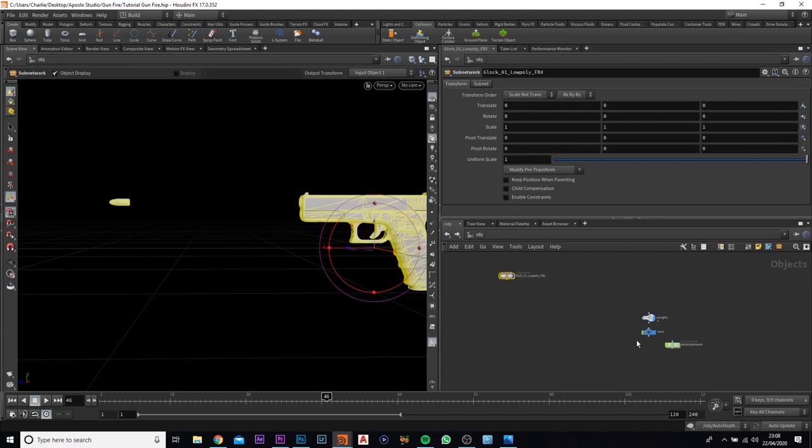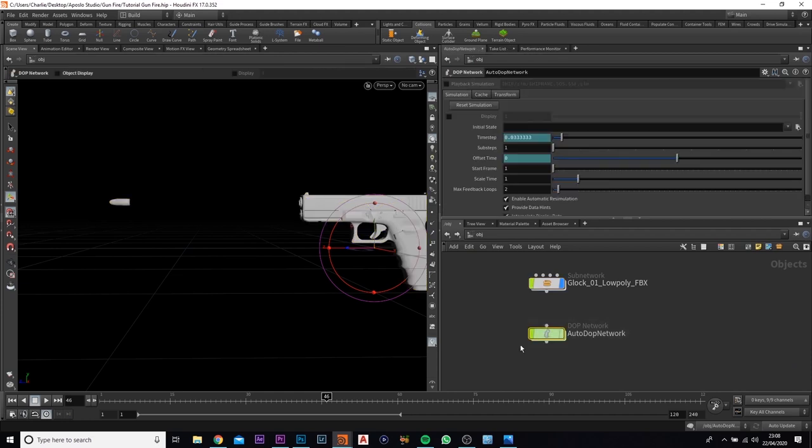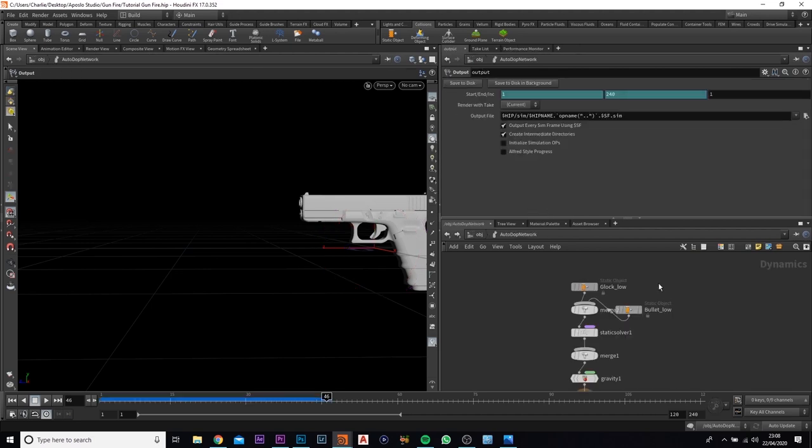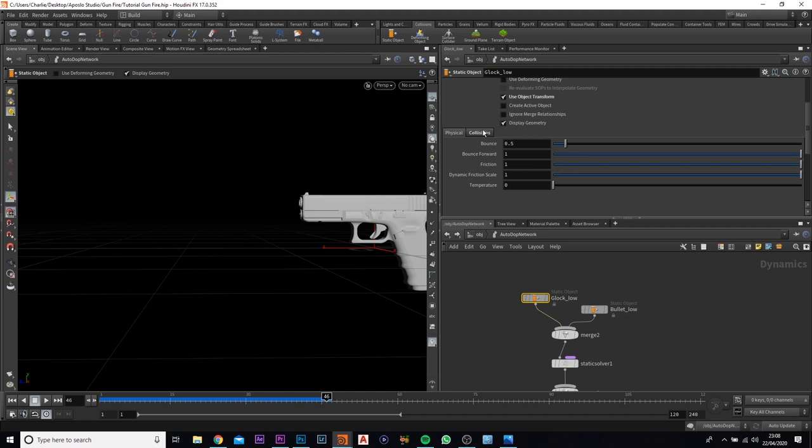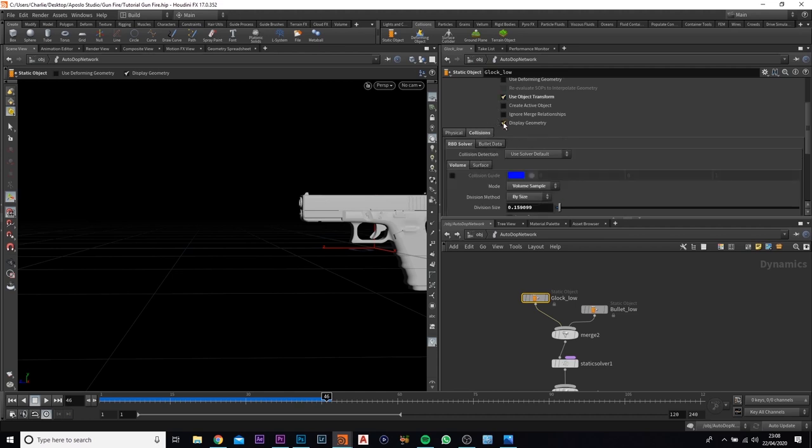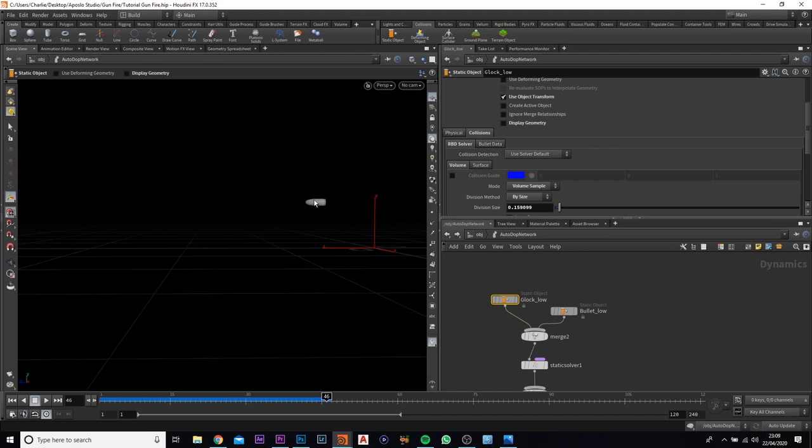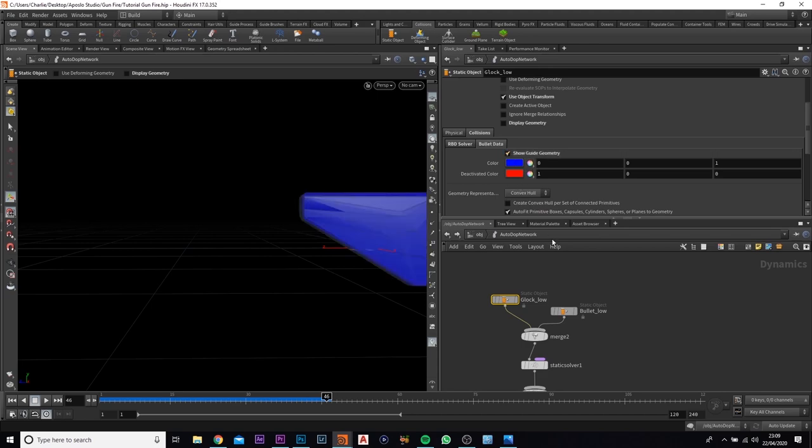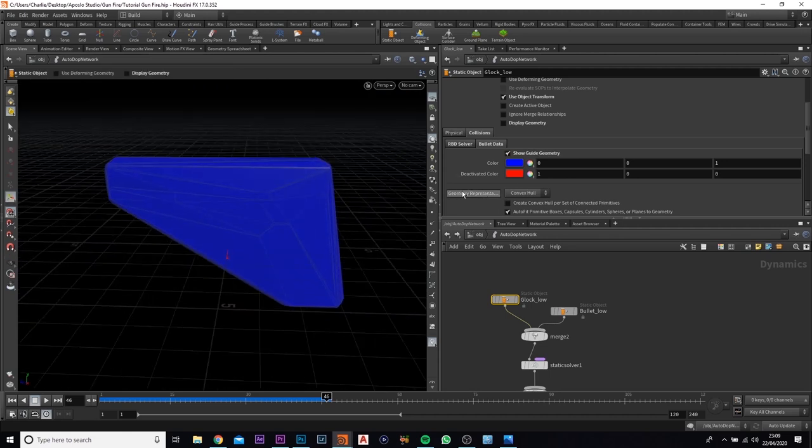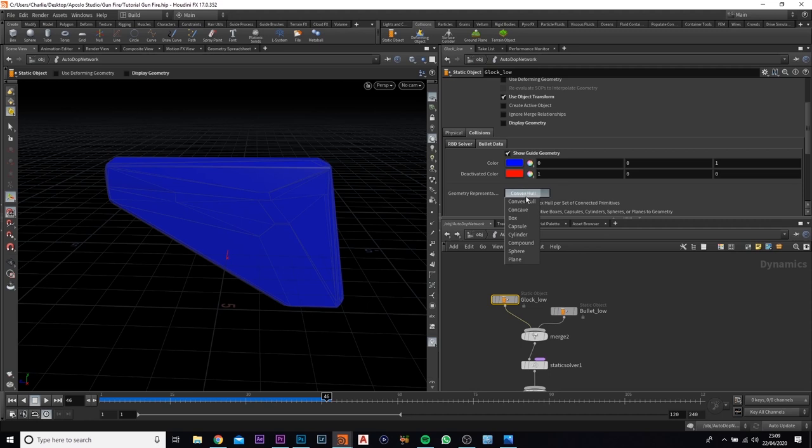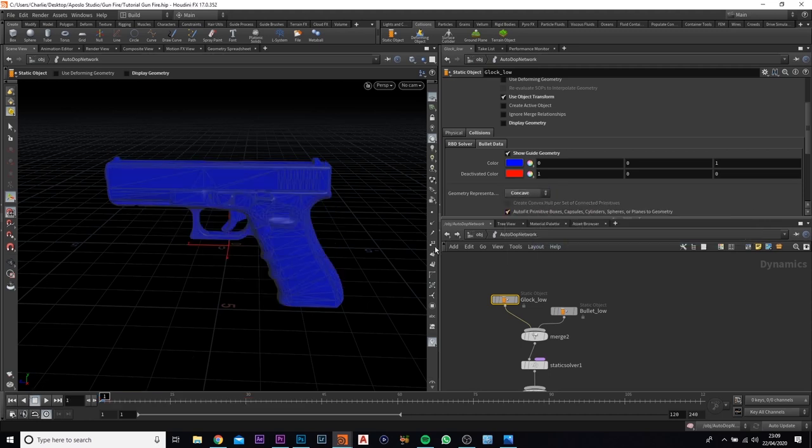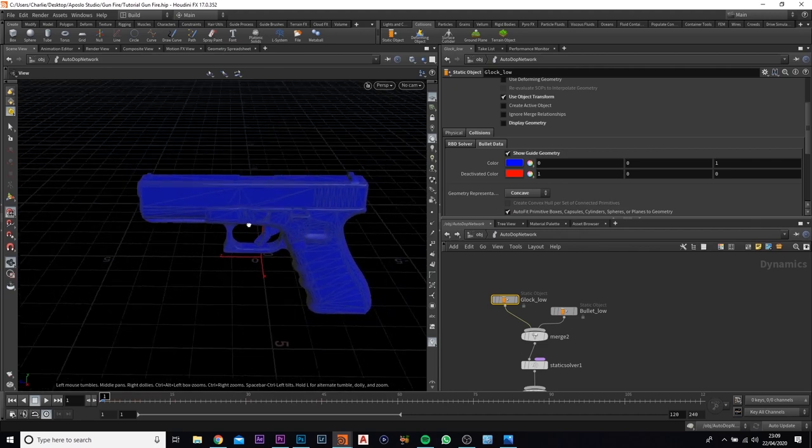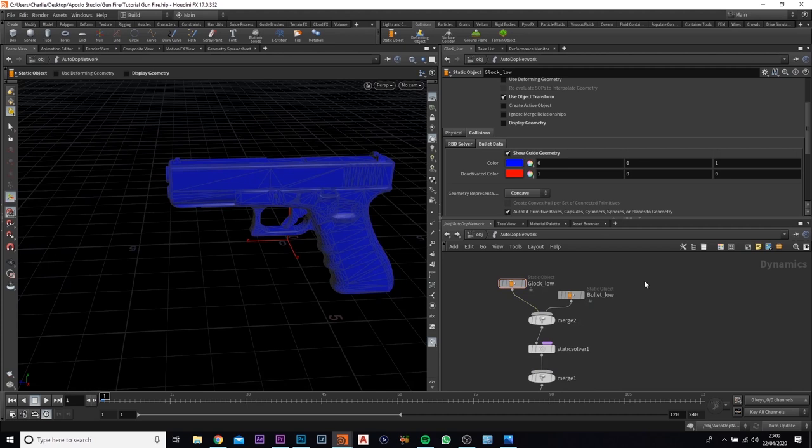We're going to jump back out and this should create a DOP network. So we can leave that named Auto.network or you can change it to whatever you like, Pyro Effects, Gunshot Effect. But we're going to jump in here, press L to reorganize everything. So we are going to add the collision now. So if we just disable the geometry, I'm also going to come up here and hide other objects. So now we haven't got anything in here, the gun, we've only got the bullet because we haven't hidden that yet. But if you come over to bullet data and we just show this up, at the moment this is what it looks like and we don't want that. So we're going to come down to this section here and click on it. We're going to go to concave.